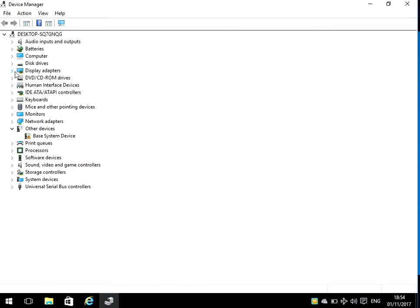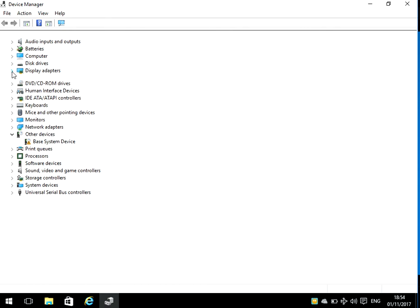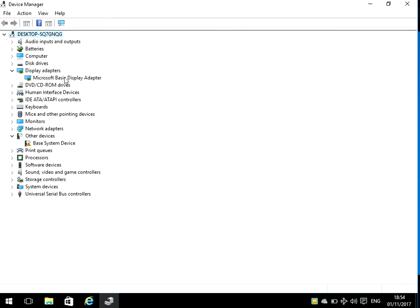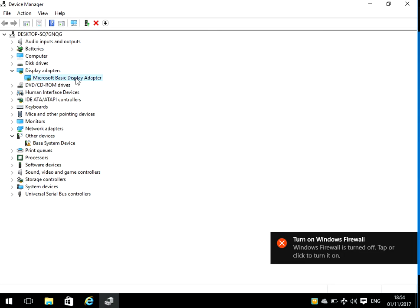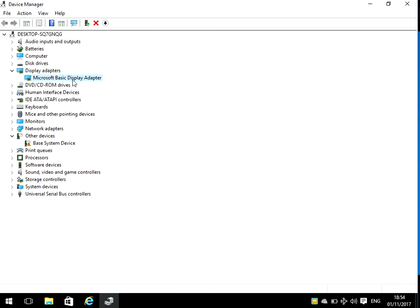If we expand Display Adapter, it's going to be the driver for your display adapter that's causing the problem. Here it will tell you exactly what model of display adapter is in your machine. Typically it'll be like Intel, Nvidia, or ATI. It'll tell you exactly what model number it is.